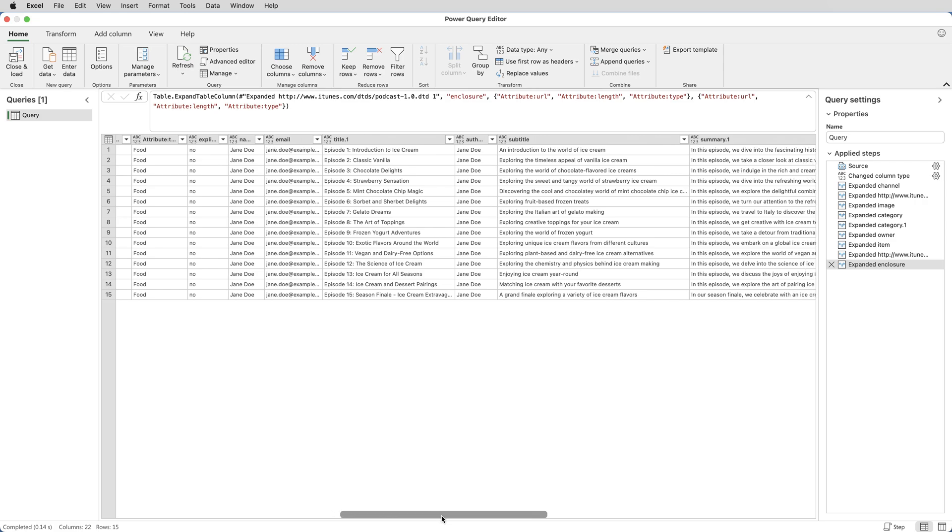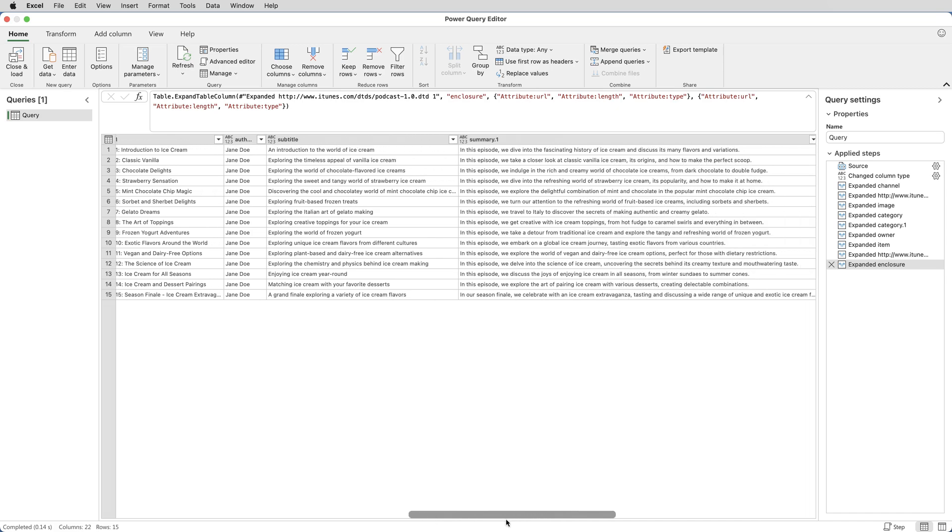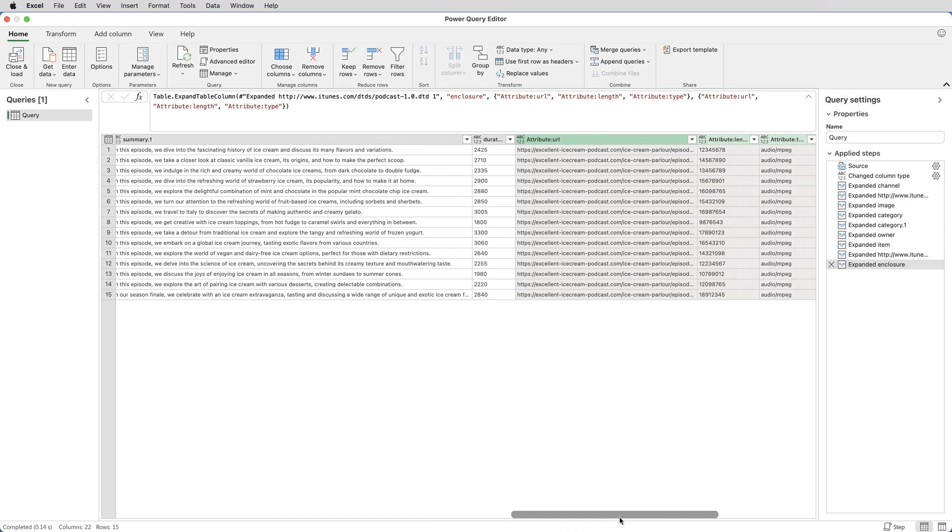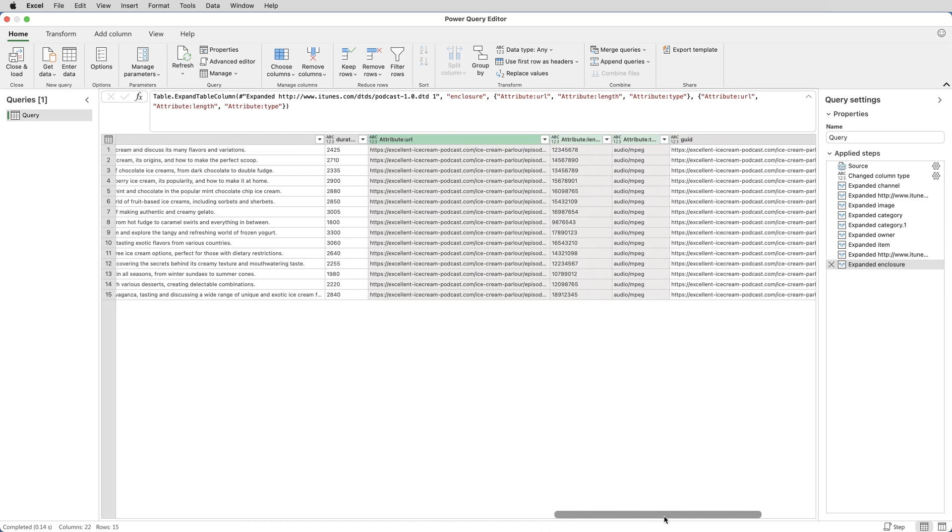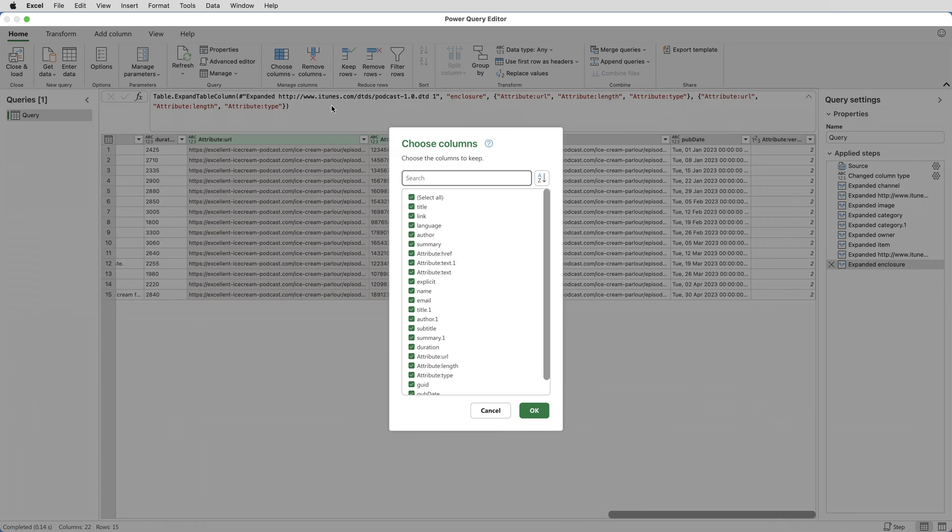But there's only a few columns that I want to take back into Excel. There's the one called Title 1, and there's the Subtitle. There is the Duration, the Attribute URL, and the Publication Date, the Pub Date. So if I click on the Home tab, Choose Columns, I can then select just those columns.